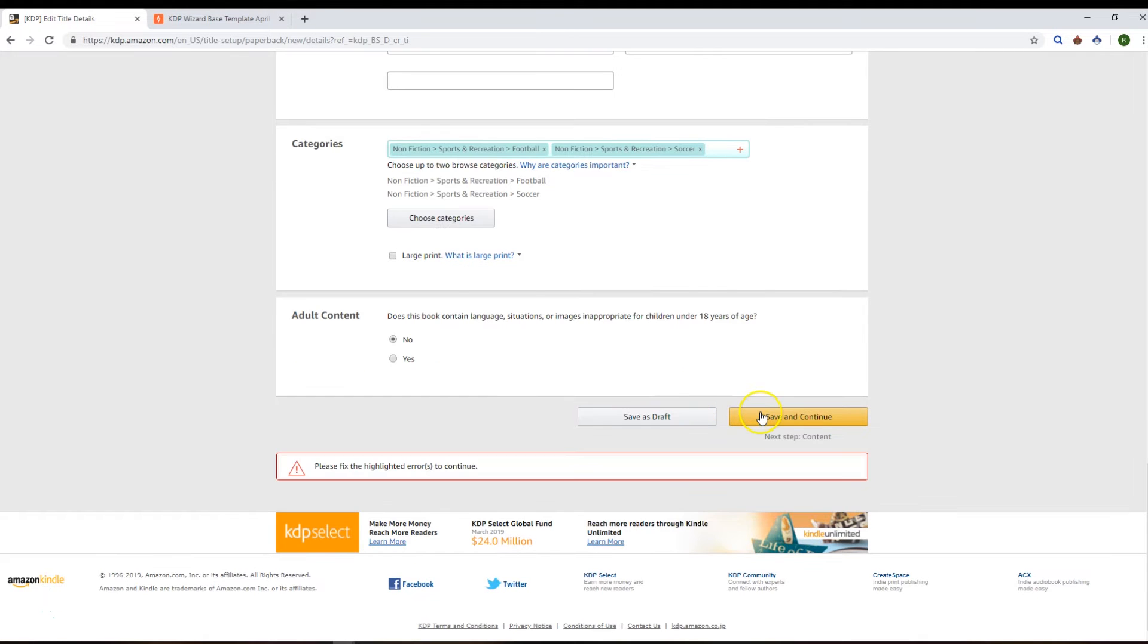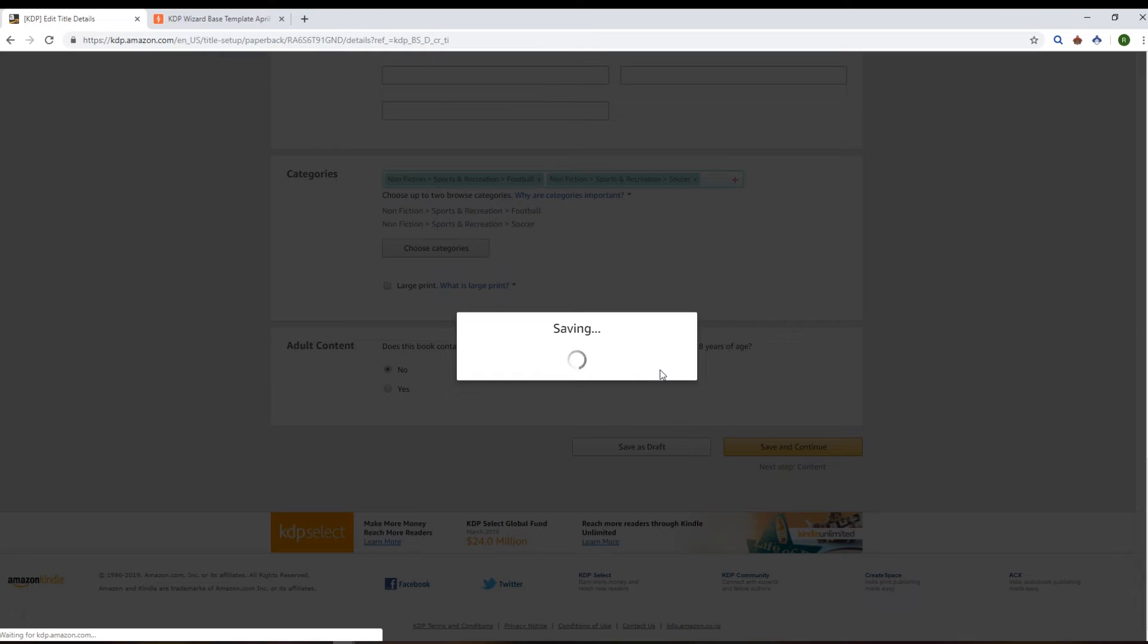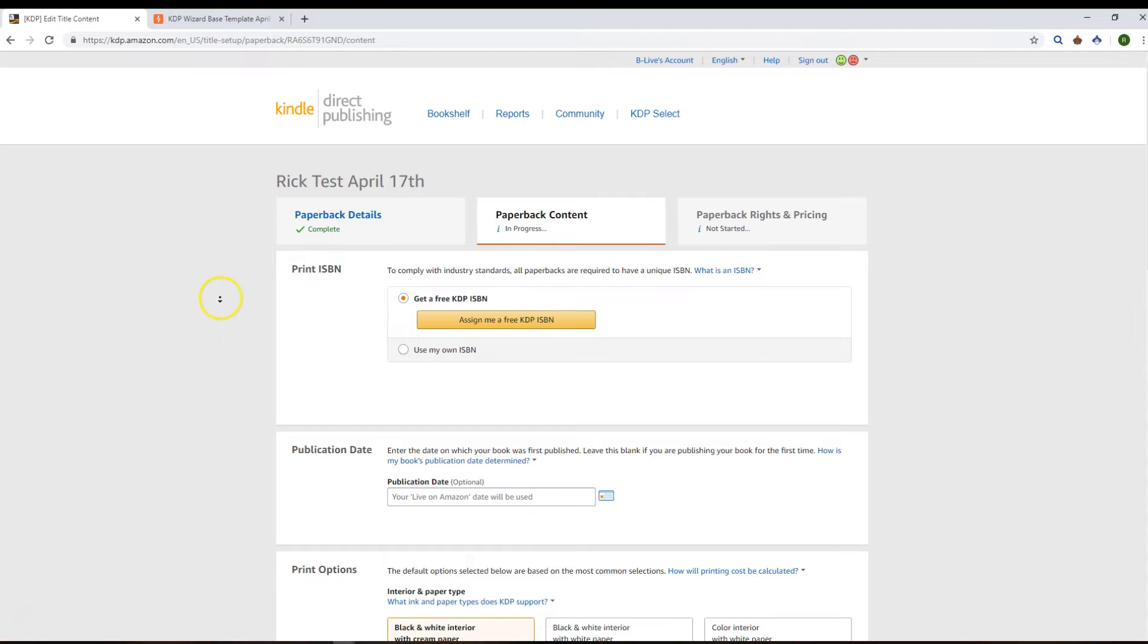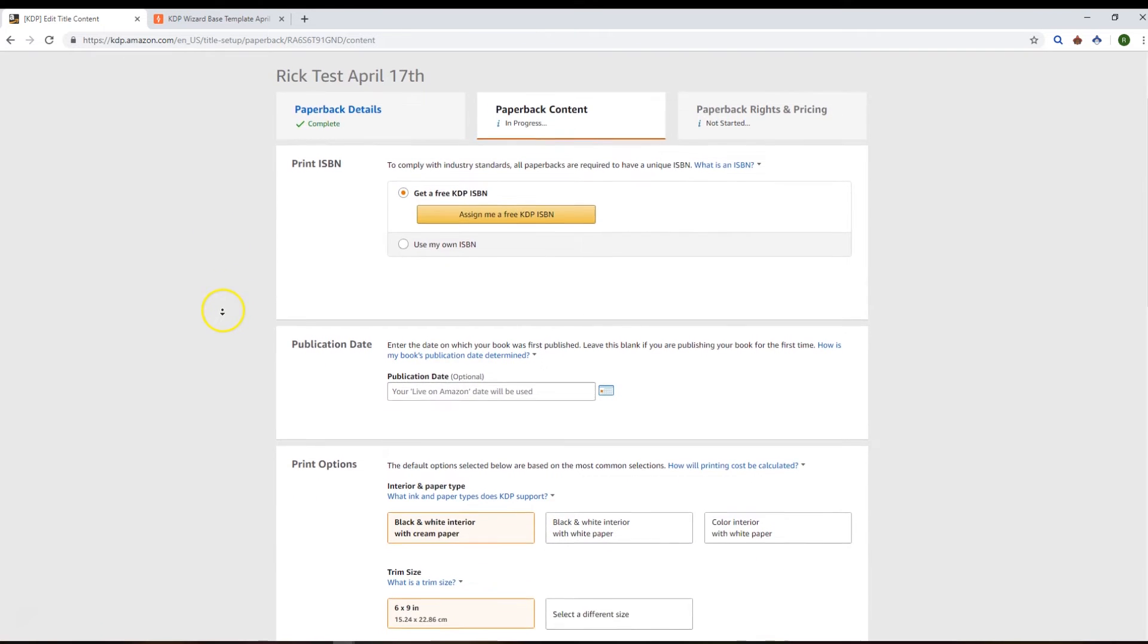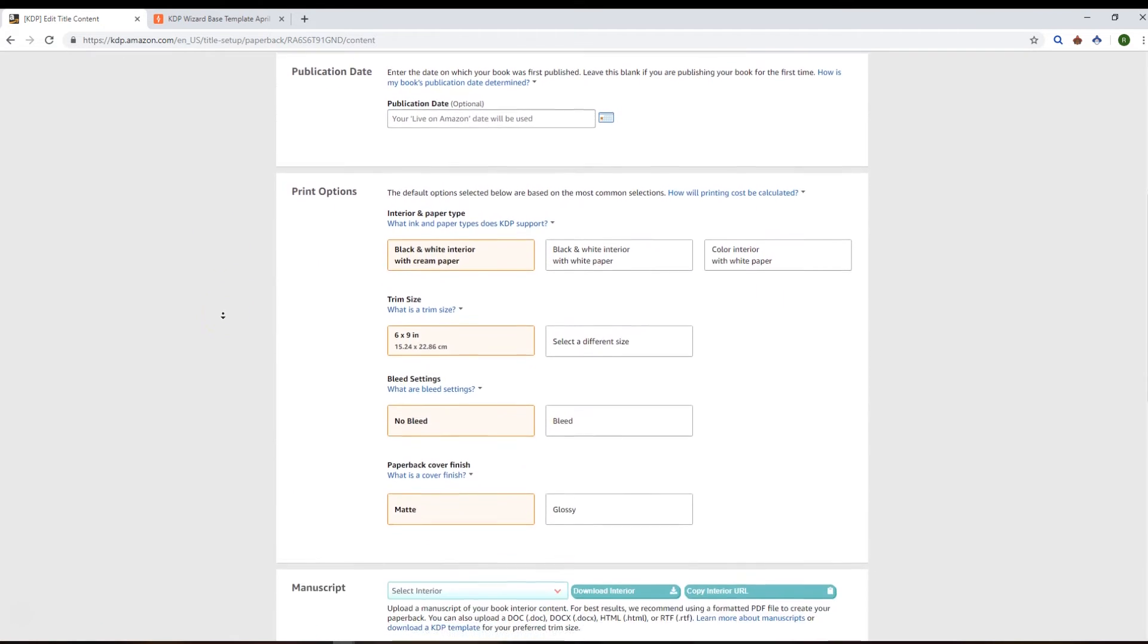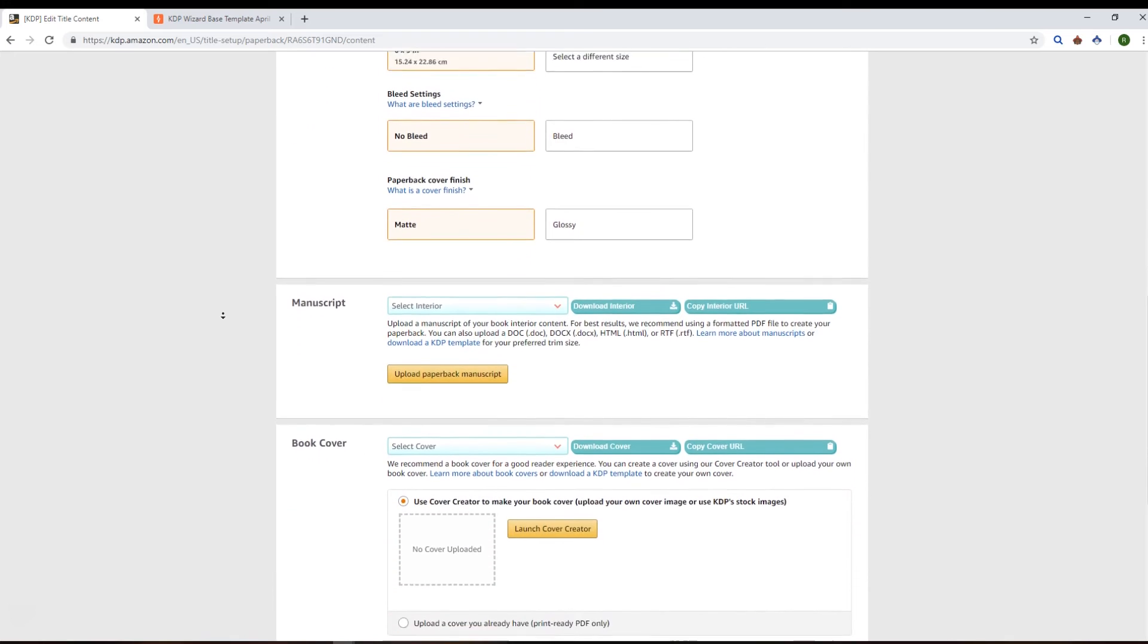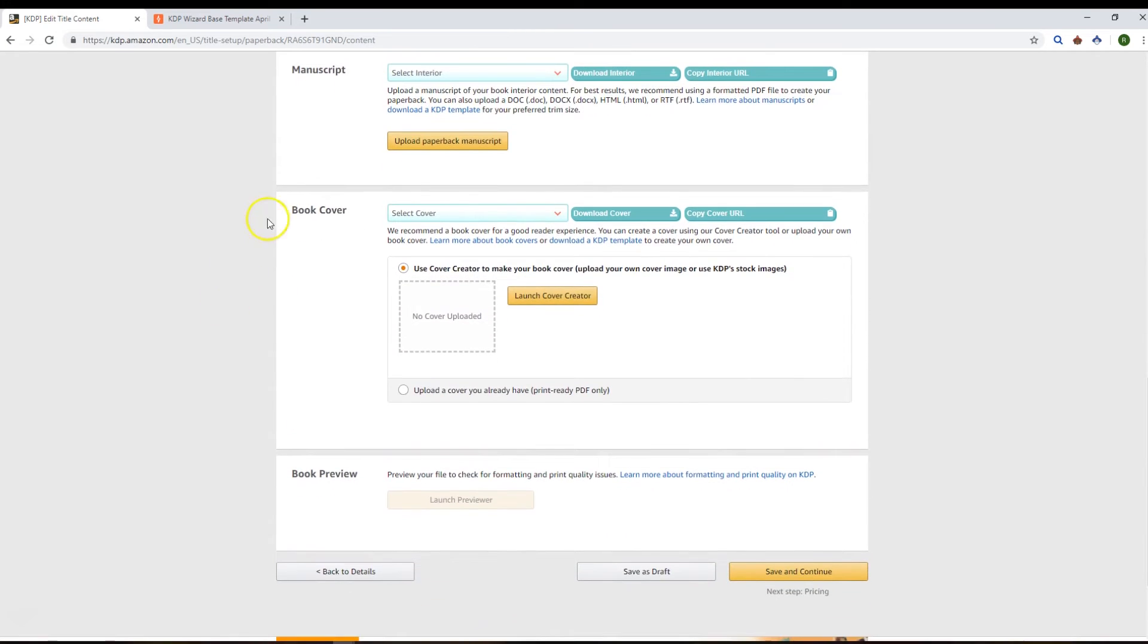Okay, so if we go on to the content page next. So you've got all your usual stuff here about getting their free KDP ISBN and your print options and things like that. I'll just show you the interesting bits that we've added with KDP Wizard.